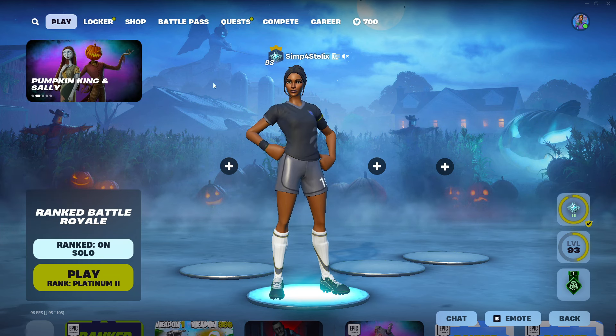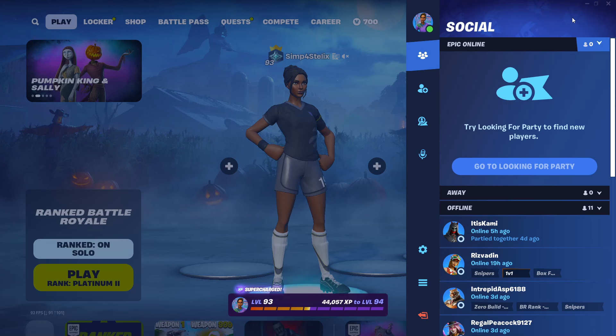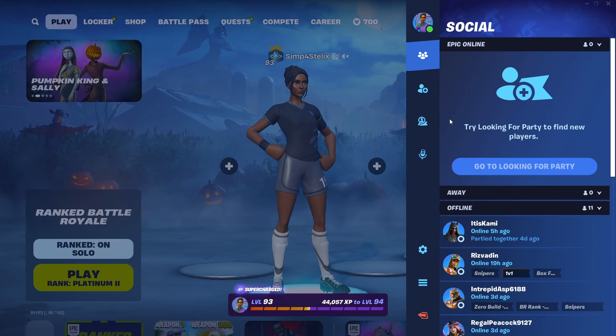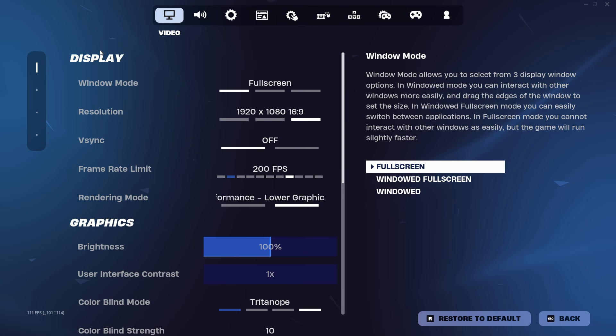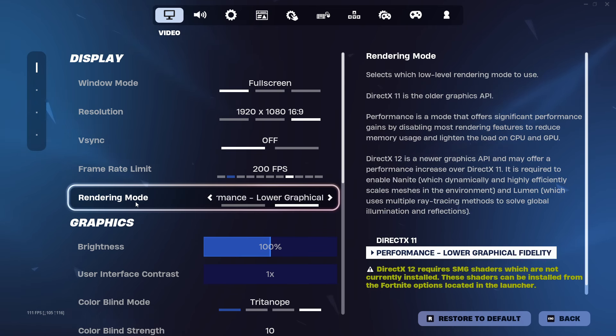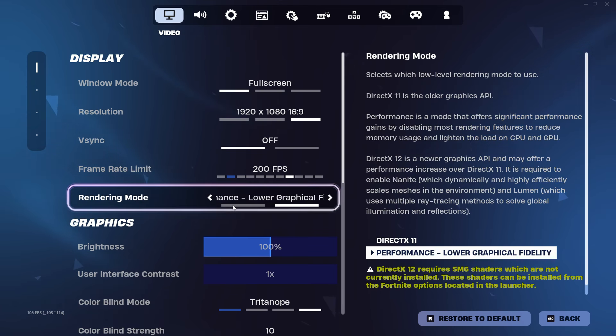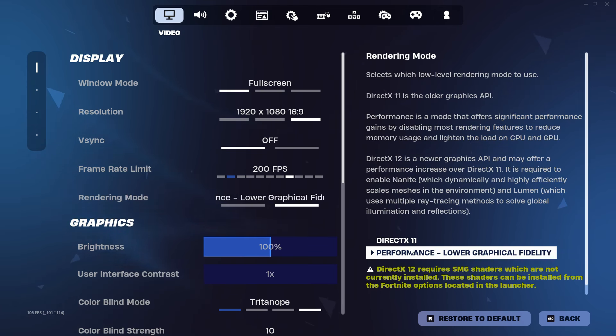Alright, first of all, go to the top right corner, then open up Fortnite and open up settings. Now go to display and find rendering mode.